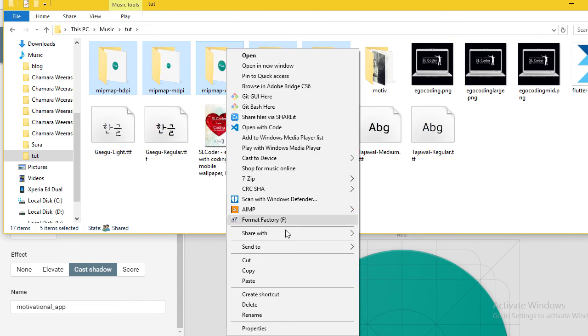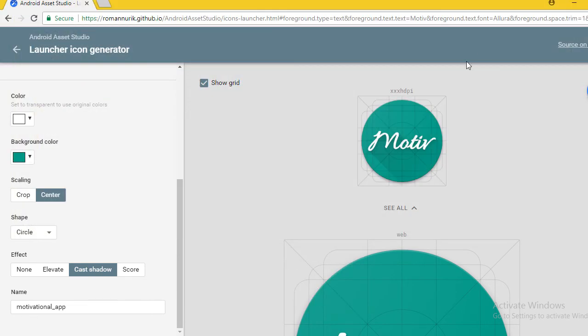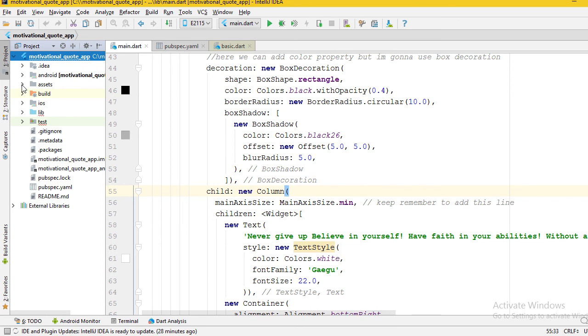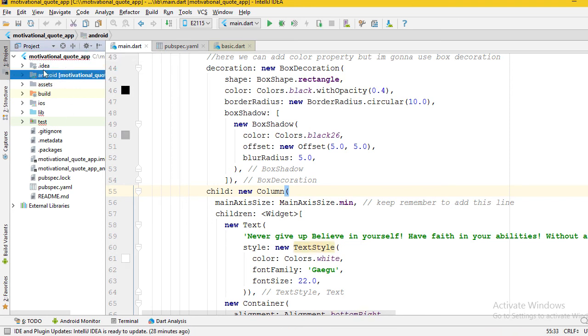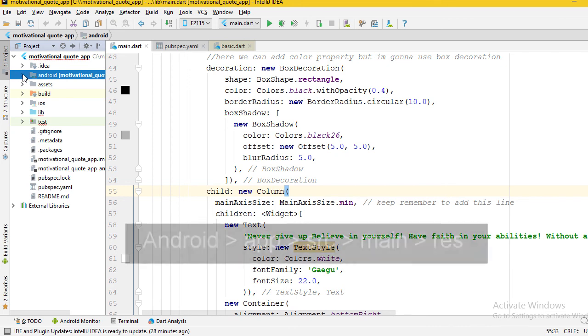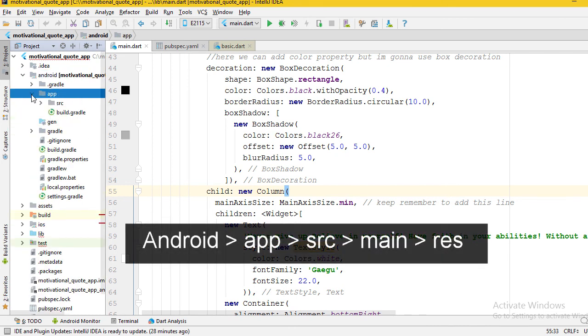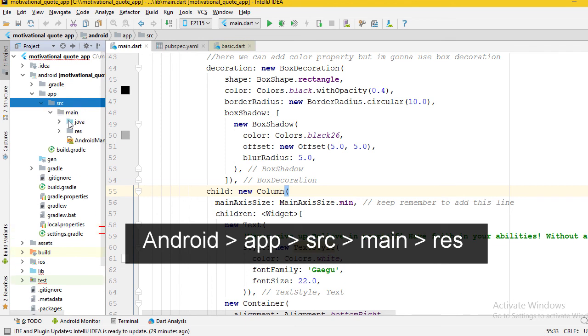I'm going to start IntelliJ IDEA. In the root directory, you can see a directory called Android. Expand it. Expand the app directory, expand the src directory, expand the main directory. Here you can see mipmap folders.